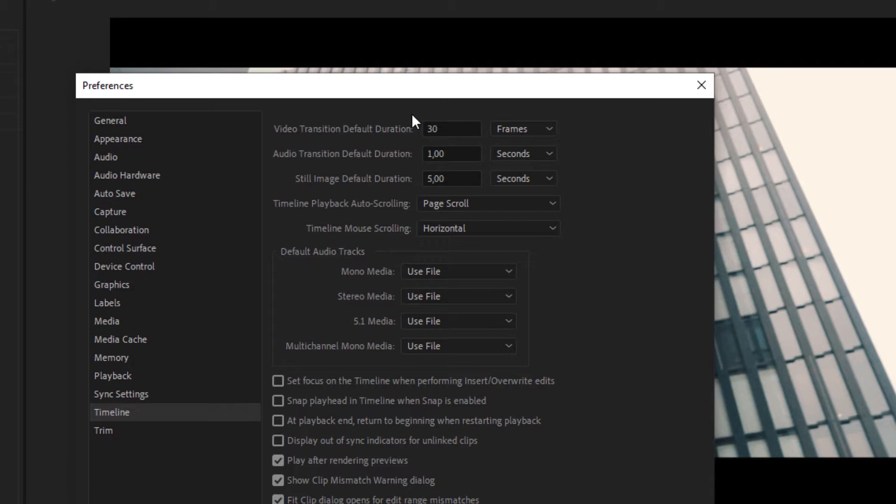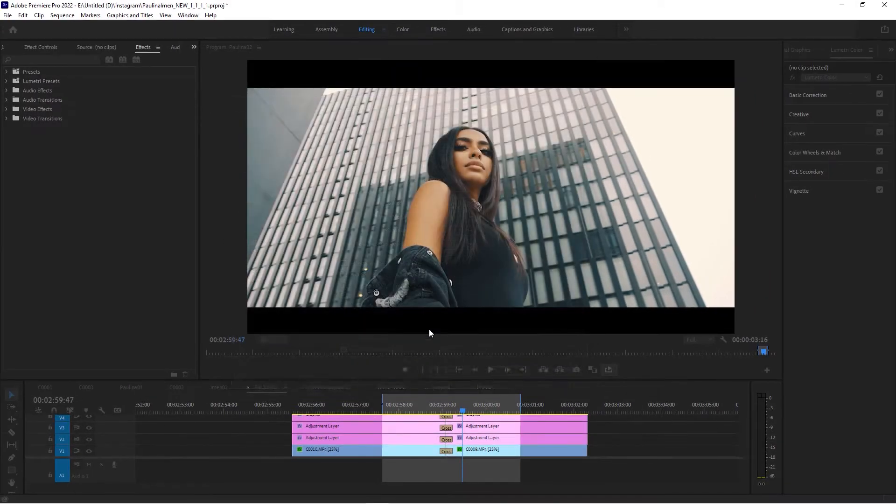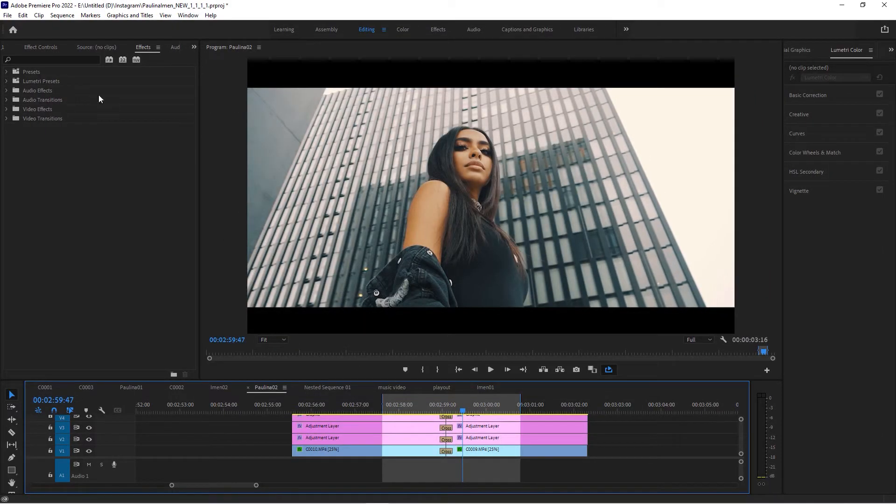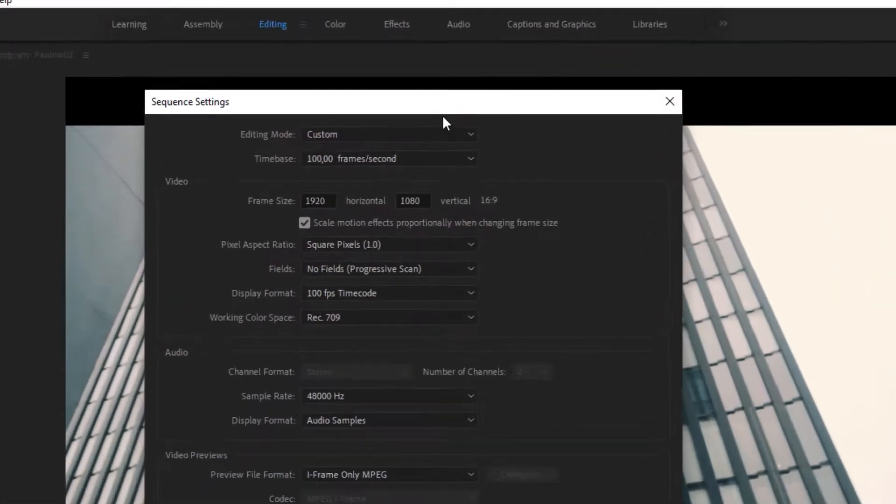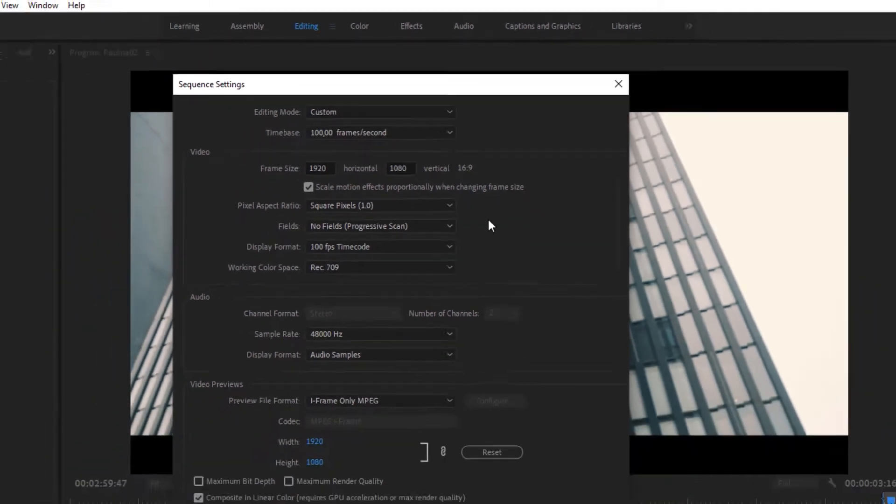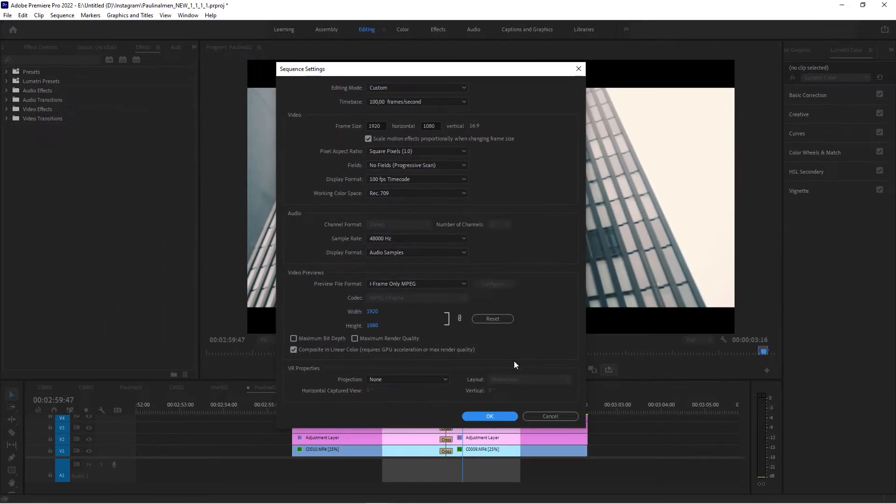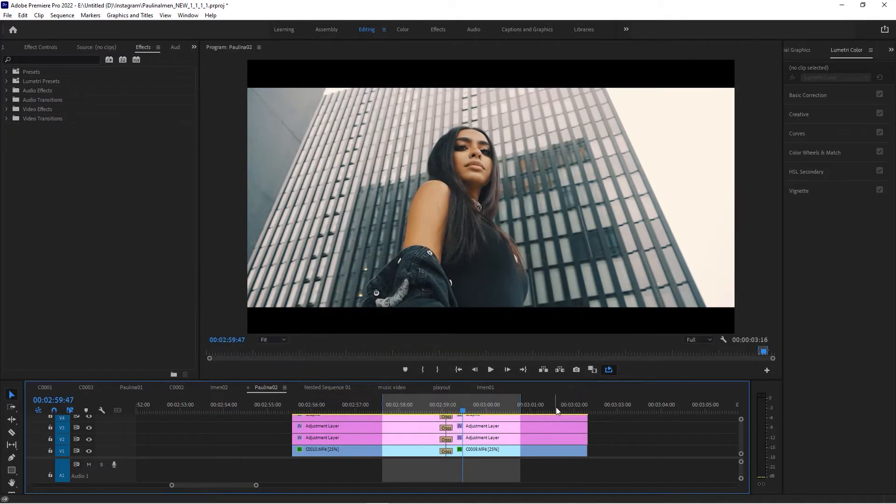However, one thing that you should keep in mind is that by default it's set to frames, and that's important. When we go to the sequence settings, this sequence has a time base of 100 frames per second, so 30 frames is actually very short.